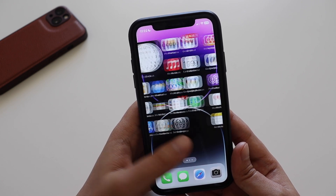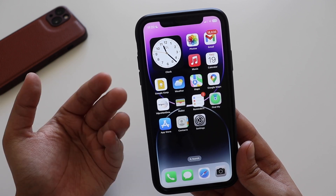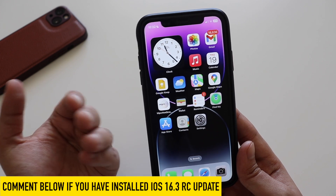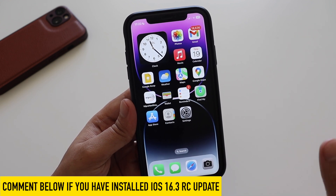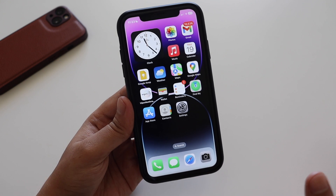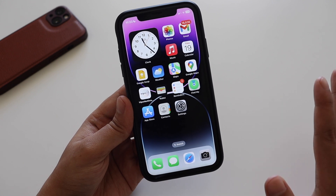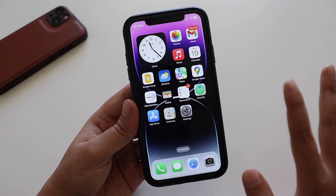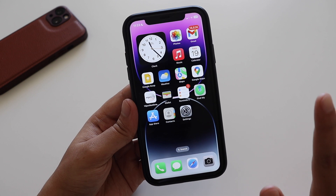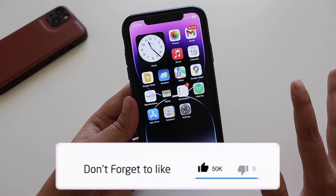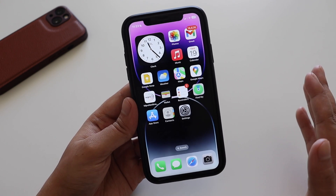That's what I wanted to cover with this iOS 16.3 RC update. If you have a beta profile installed, definitely try it out. Let me know in the comments — among the features I've discussed (Advanced Data Protection, Security Keys, and the new Unity wallpaper) which one is your favorite and which would you like to use. If you liked this video, give it a thumbs up and consider subscribing for more videos like this. See you in the next one!